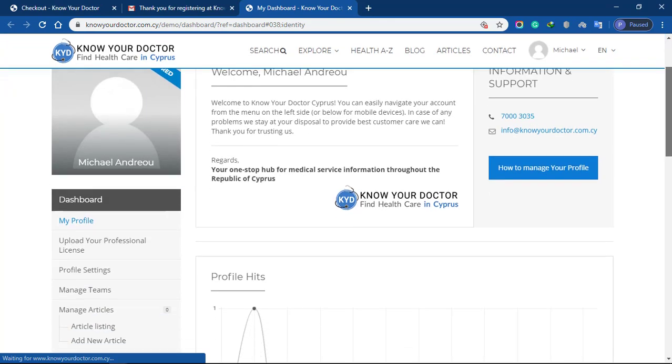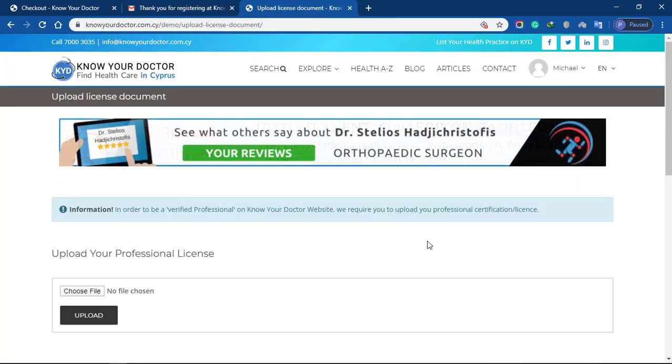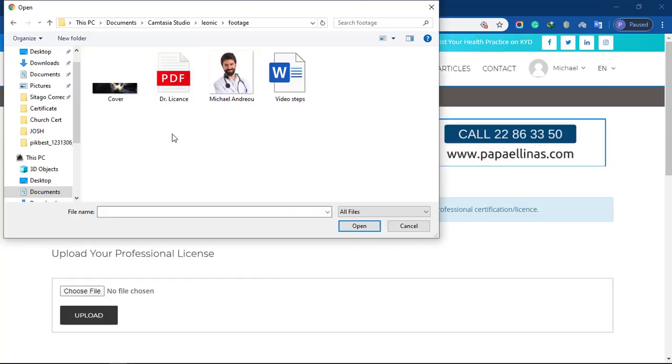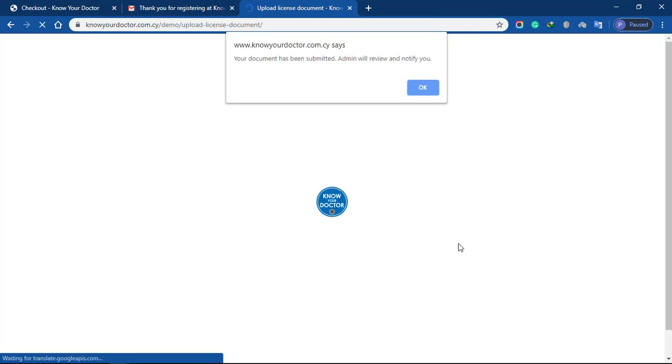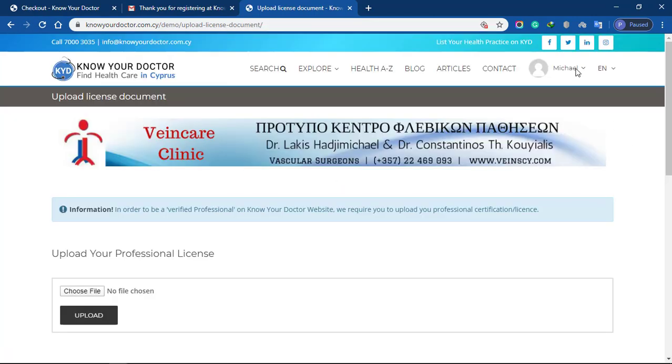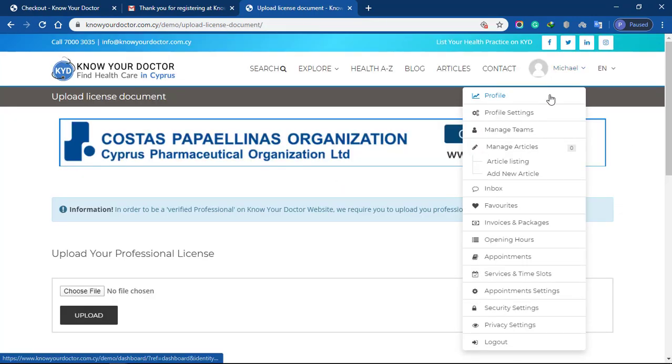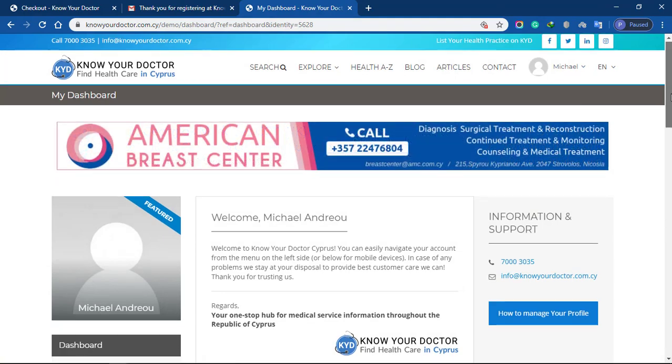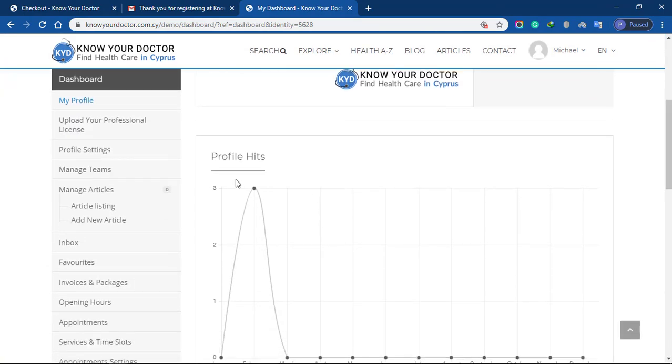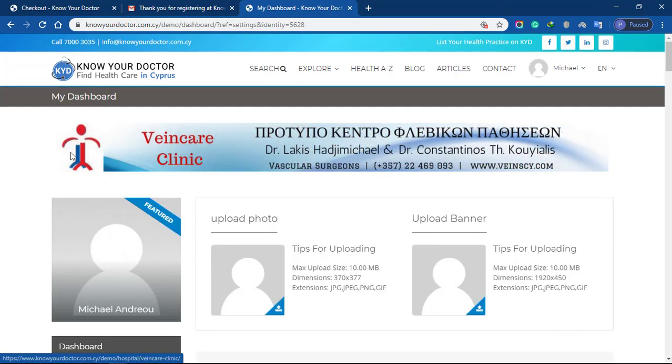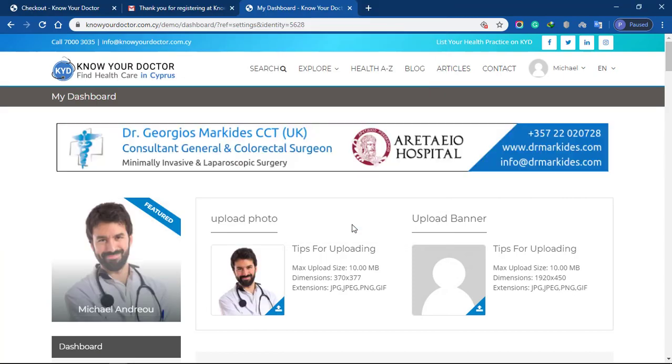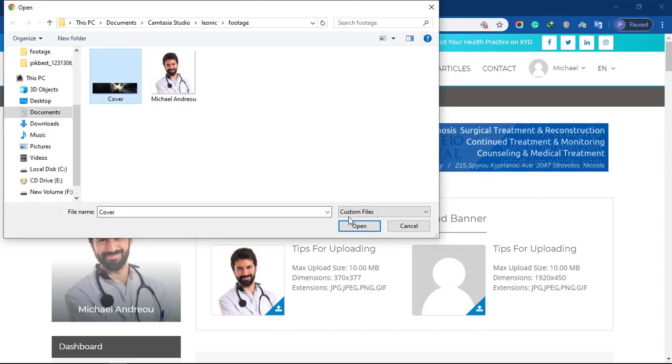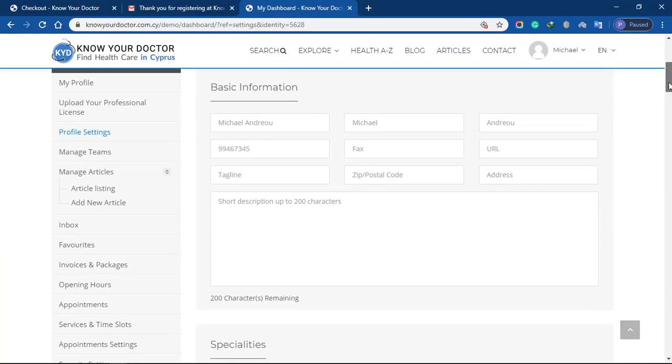Next, you'll upload your professional certificate. Go back to your profile to upload the profile image and profile banner from your local directory. Complete your basic information details.